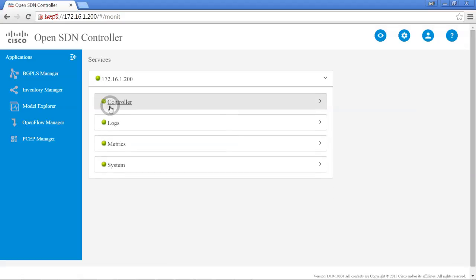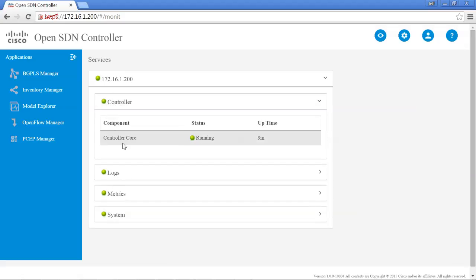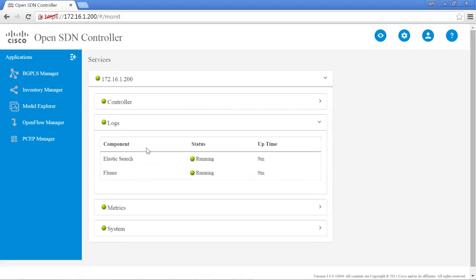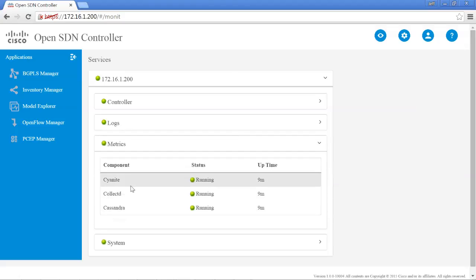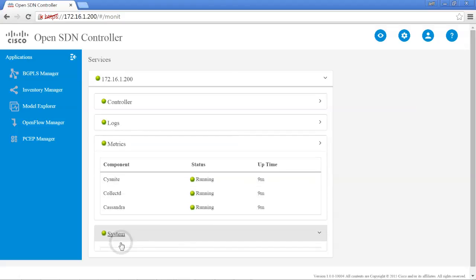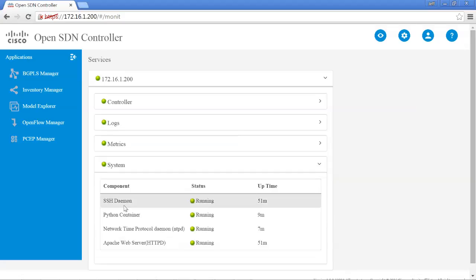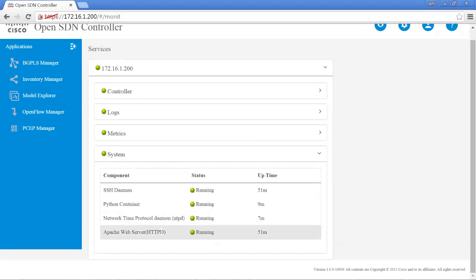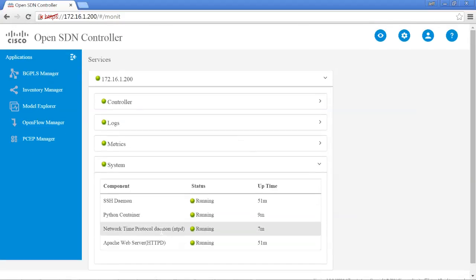And you could actually drill down to see what specific service was having a problem. The controller has the controller core that's running. The logs have elastic search and flume running different services. Metrics has a few, and then the system has various services that are needed for the controller to work correctly.